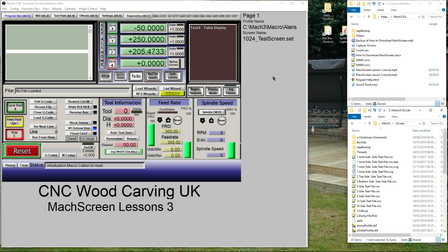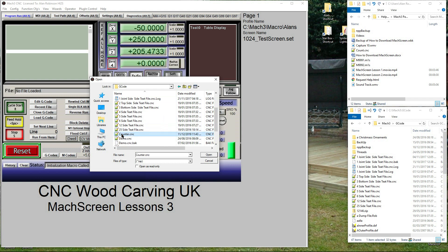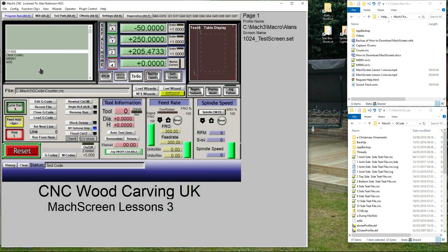If all went as we hope, this should now work. In Mach 3, on the Program Run screen, click Load G-code. Find where you saved the G-code - Mach 3 folder, G-code folder. Select and load Counter.cnc. Click Cycle Start to see if it runs. If you get an error, look at the macro and the G-code files for errors.